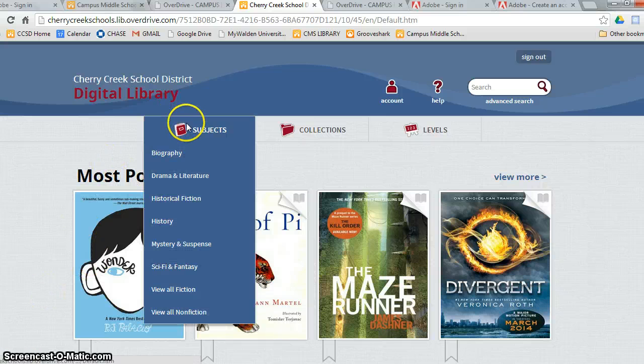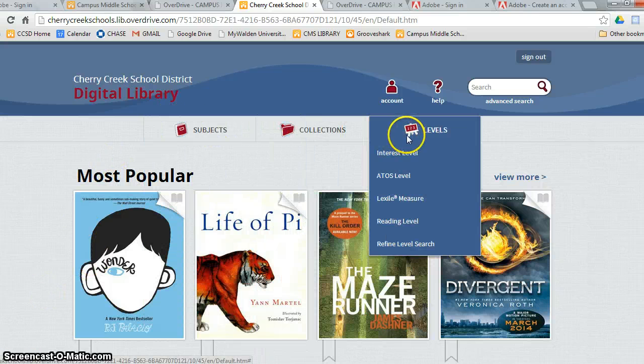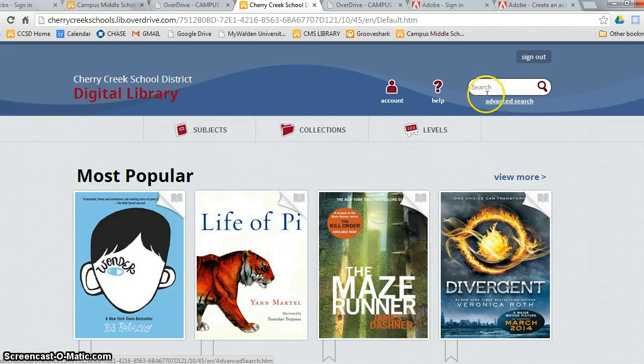One way is using the headings. The other way is using the search bar or the advanced search bar. Let's start off with the headings.